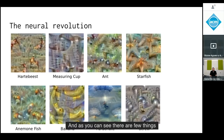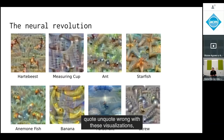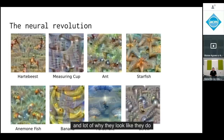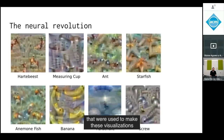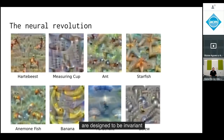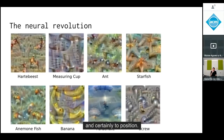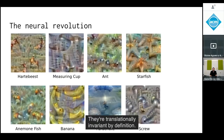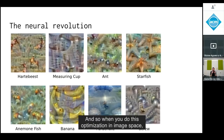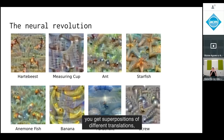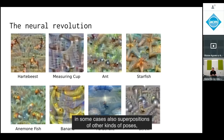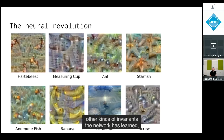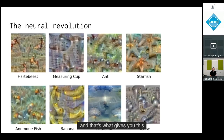There are a few things 'wrong' with these visualizations. The convolutional nets used were designed to be invariant to lighting, pose, and position — they're translationally invariant by definition. When you do optimization in image space, you get superpositions of different translations and other invariances the network has learned, which gives them that cubist and psychedelic quality.